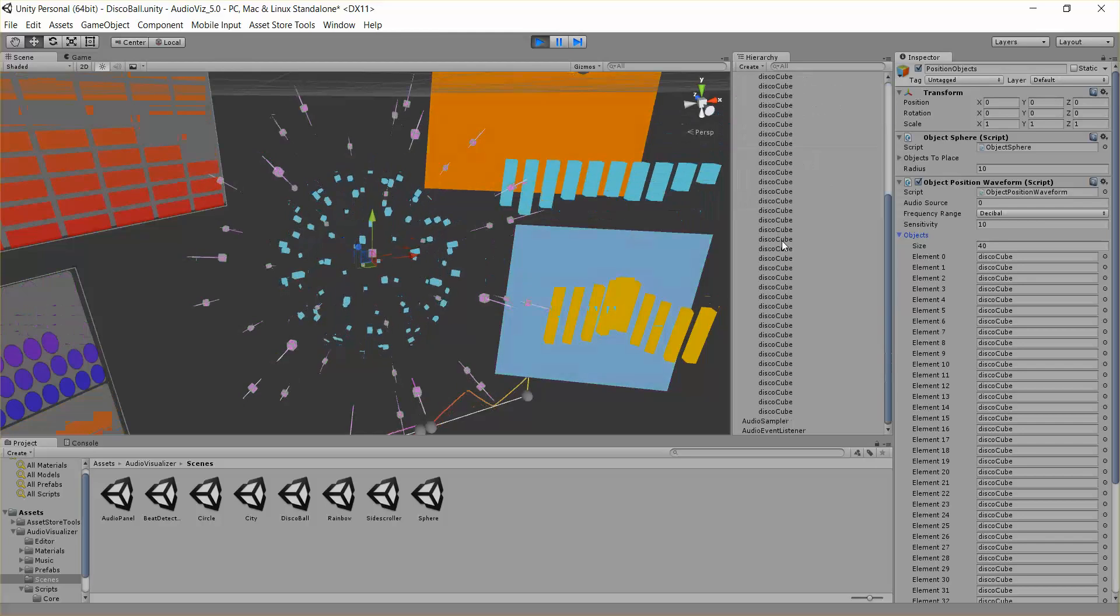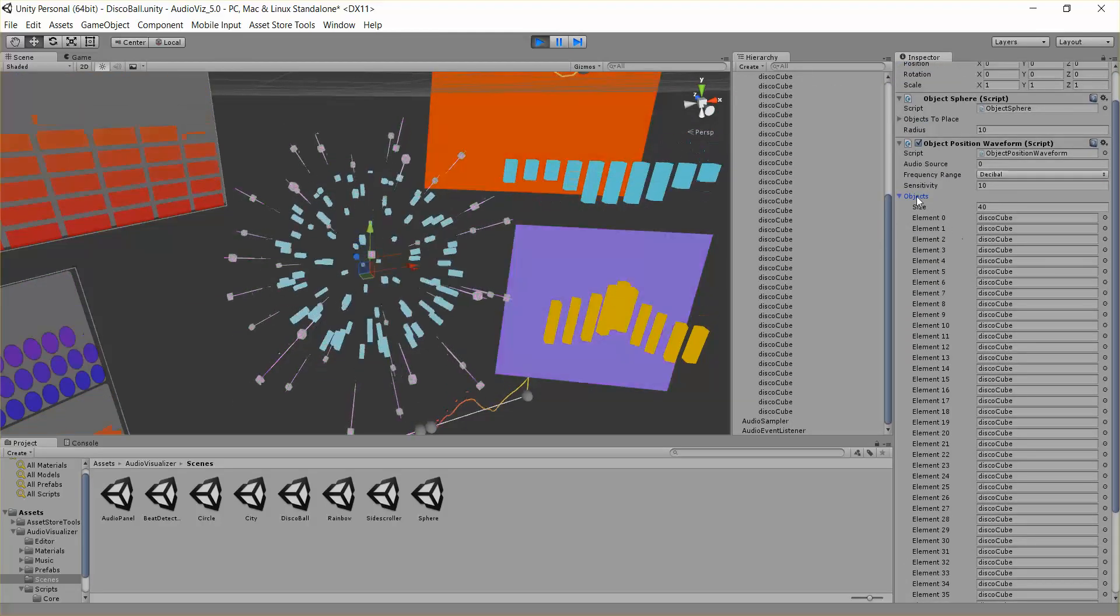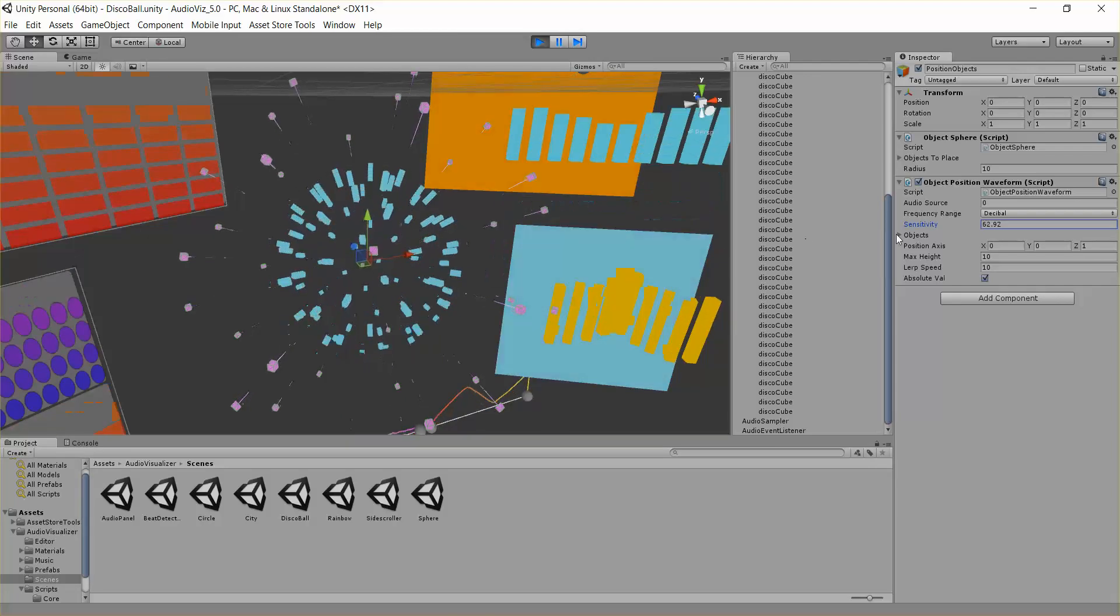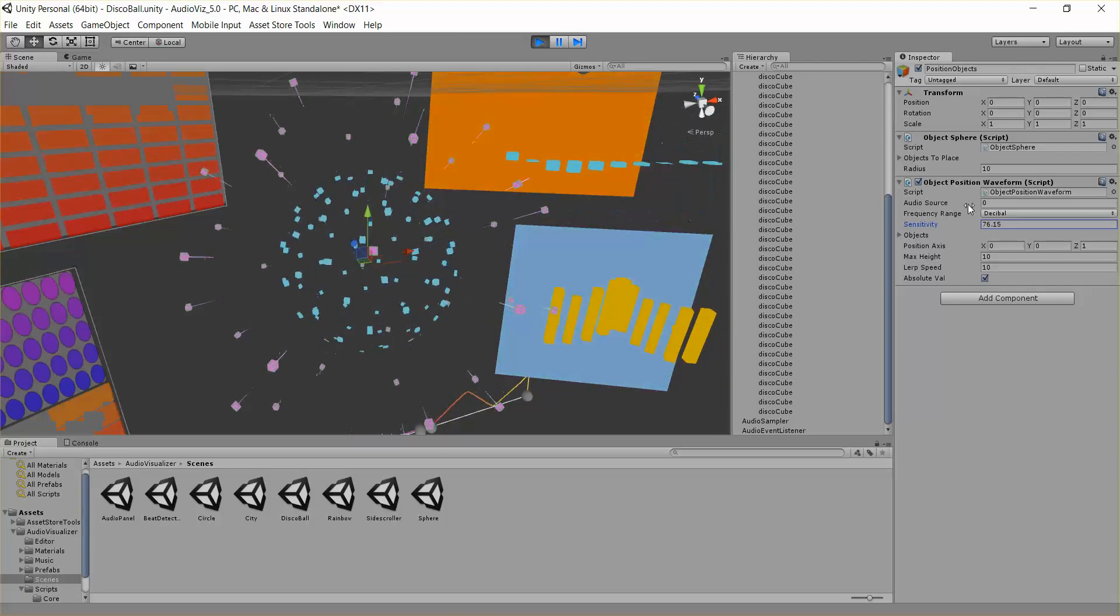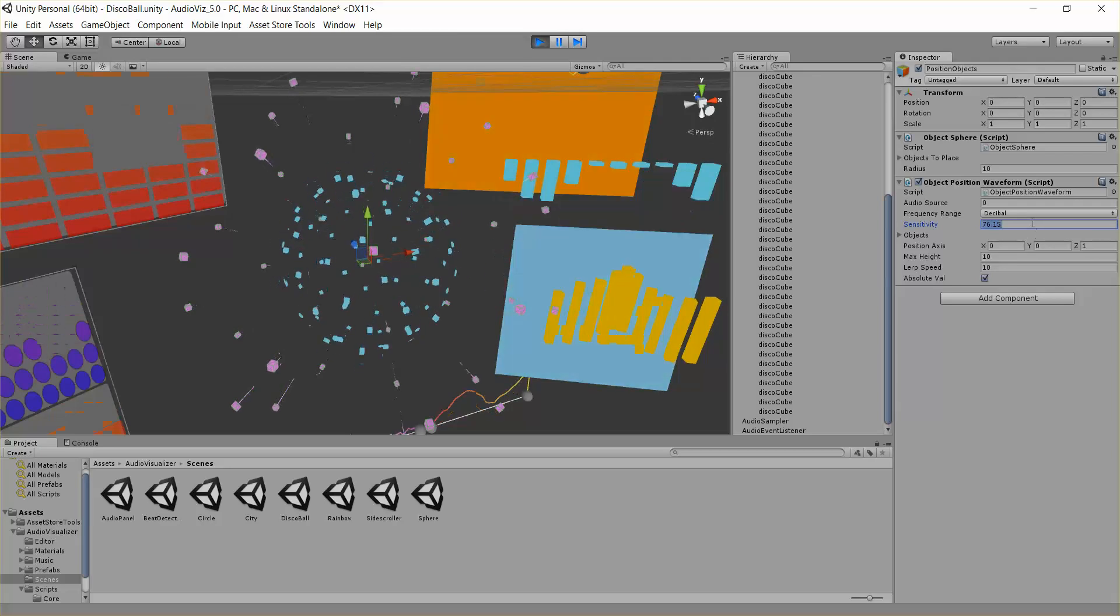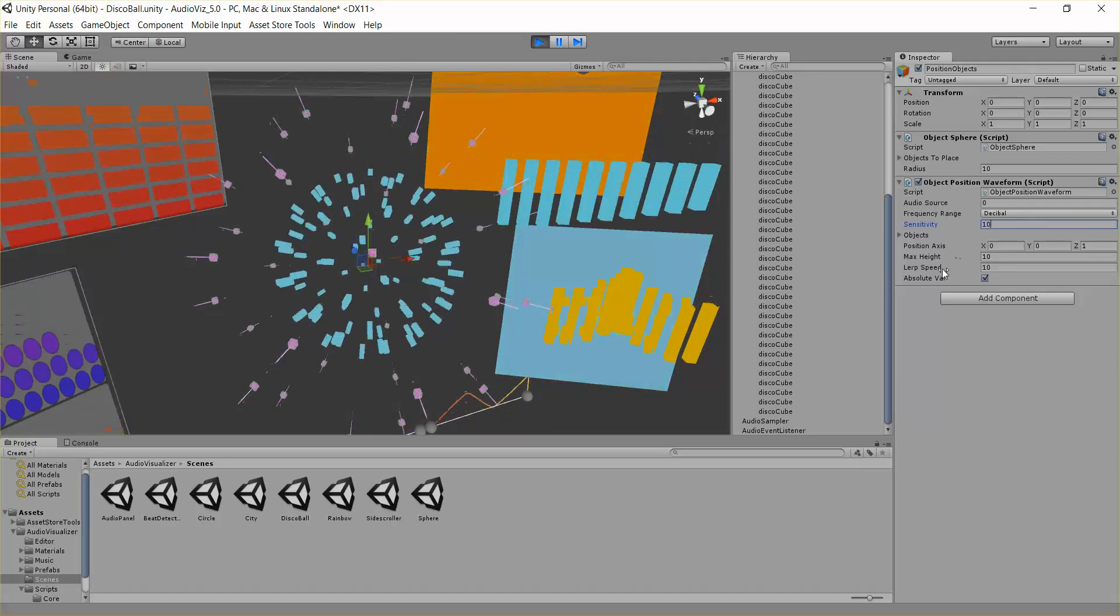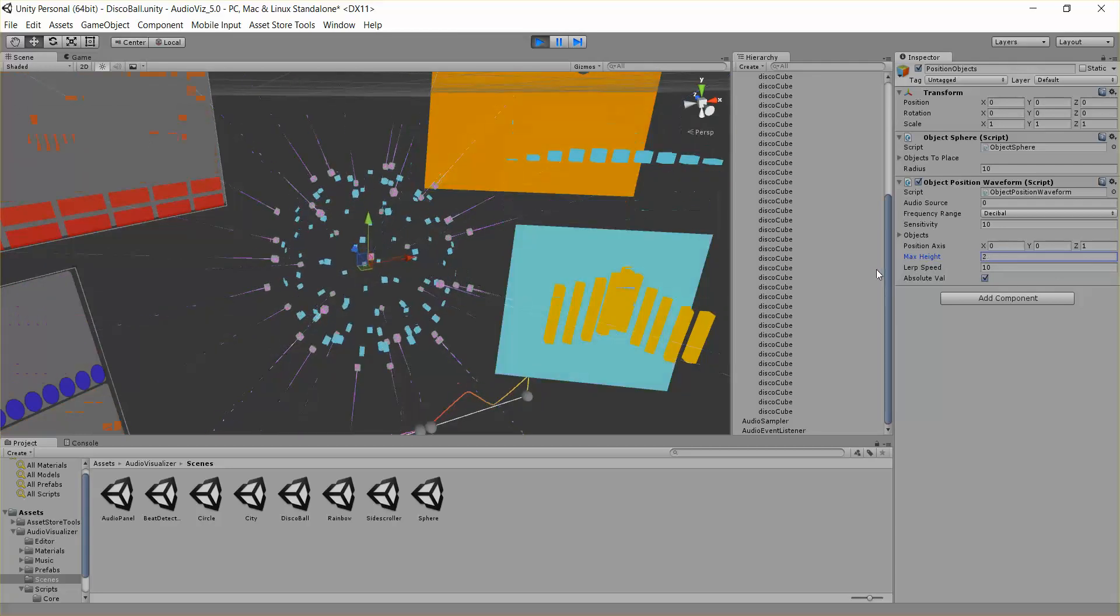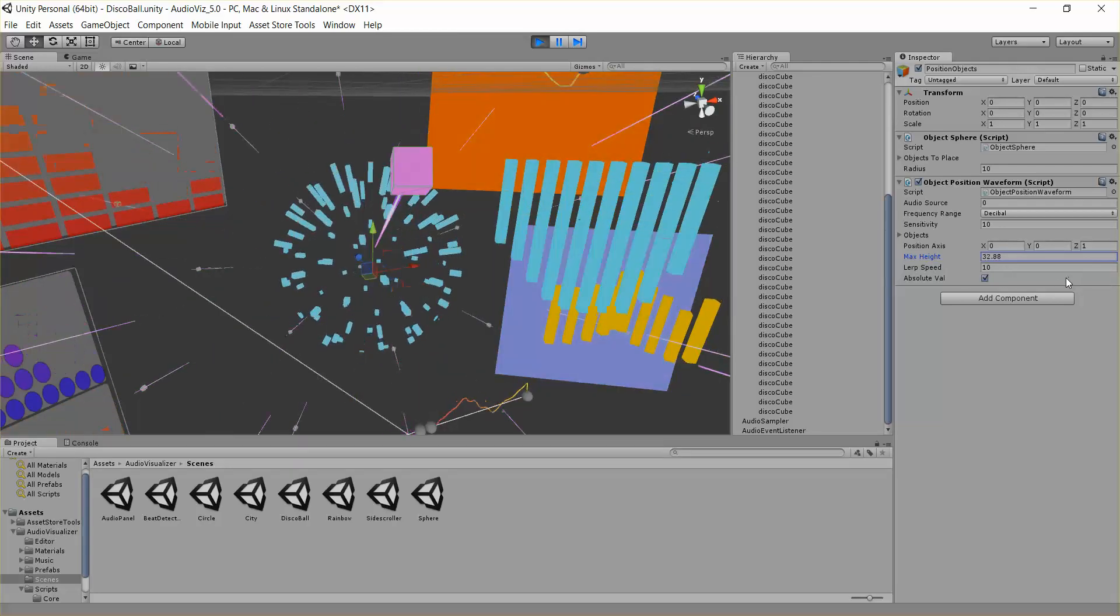You can see there's 40 objects, they're all hooked in just publicly right here. If we adjust the sensitivity, we should see some different behavior here. We can adjust the max height if we want them to be moving just small movements, or maybe we want really big movements.